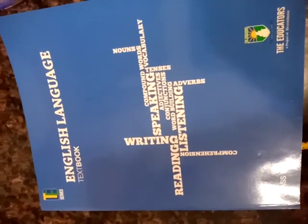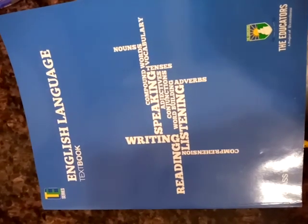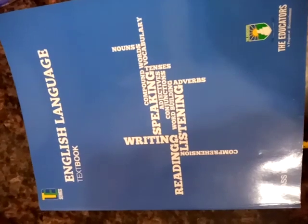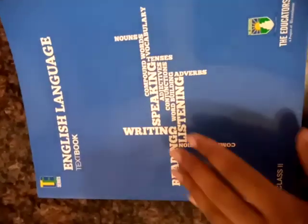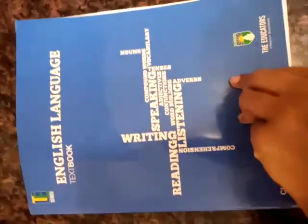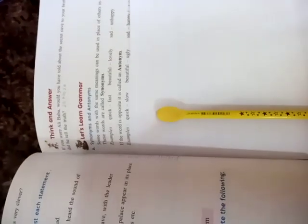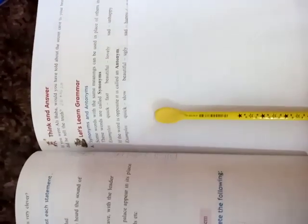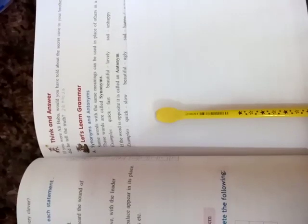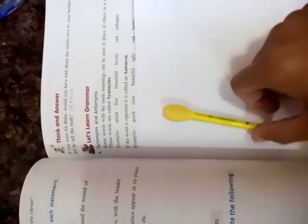Now, open up your books. So, as you know, we were doing the grammar part of our book.